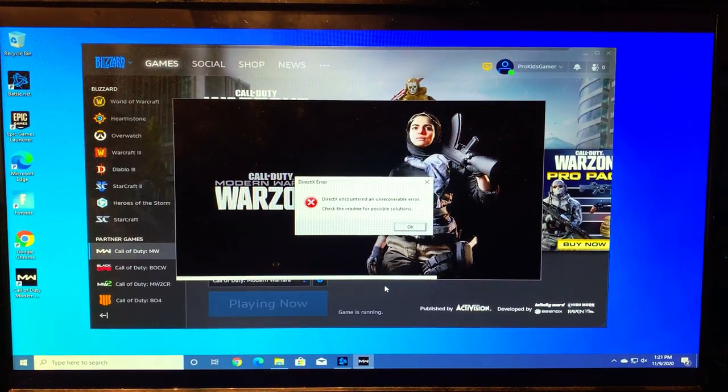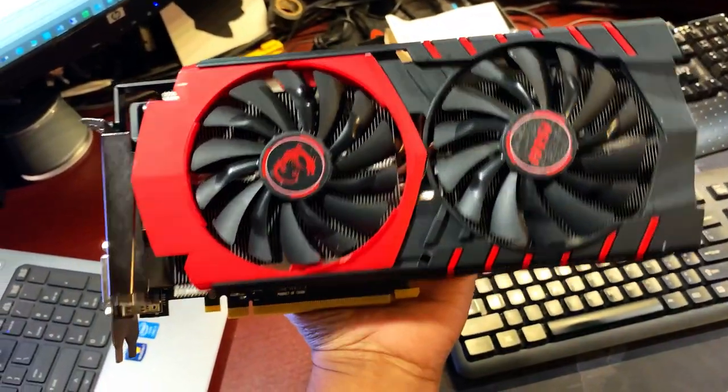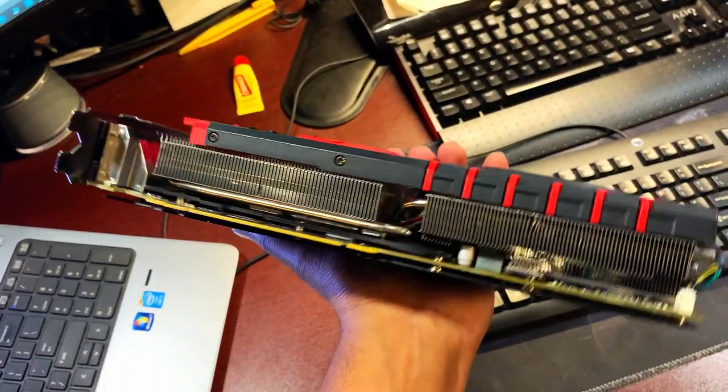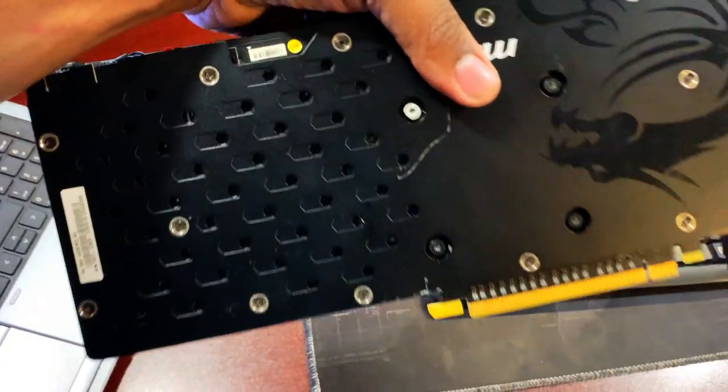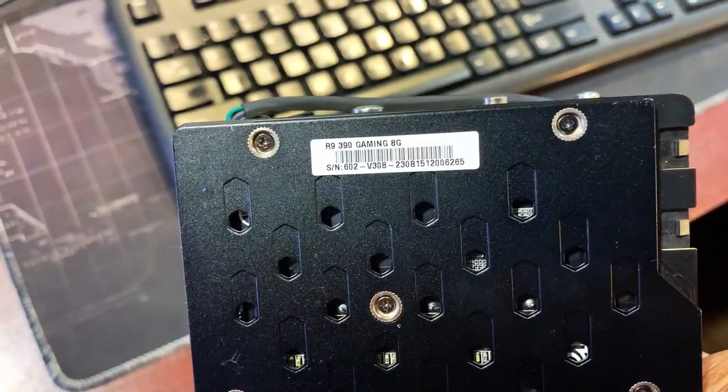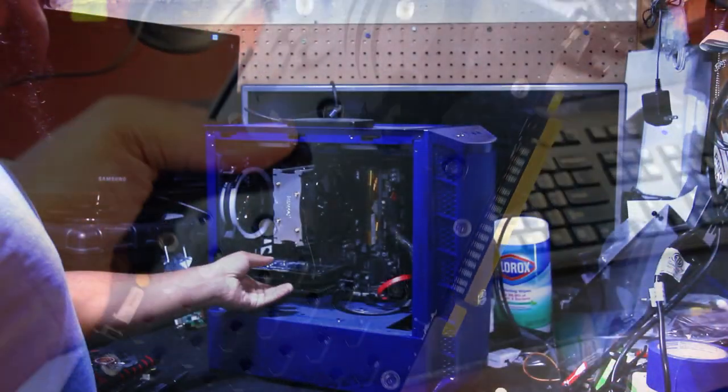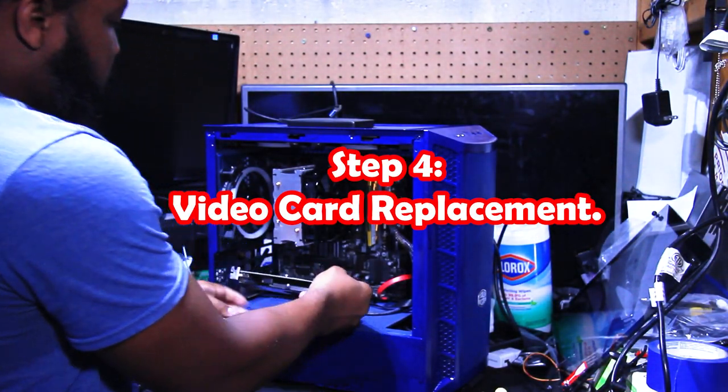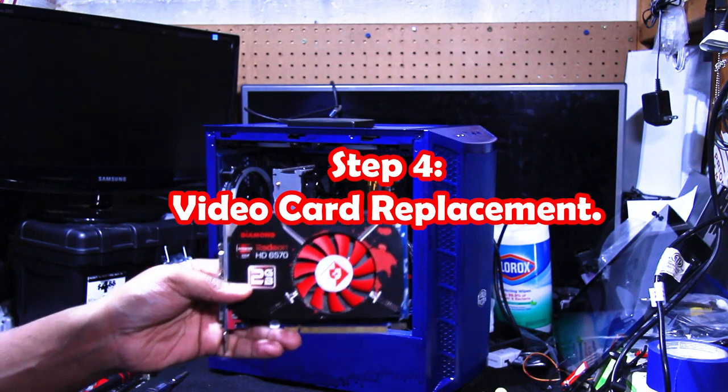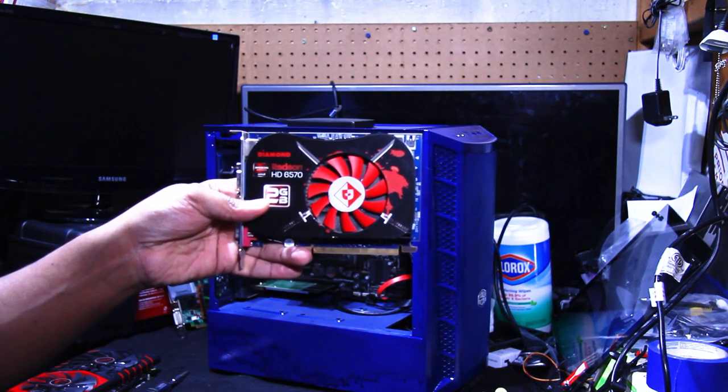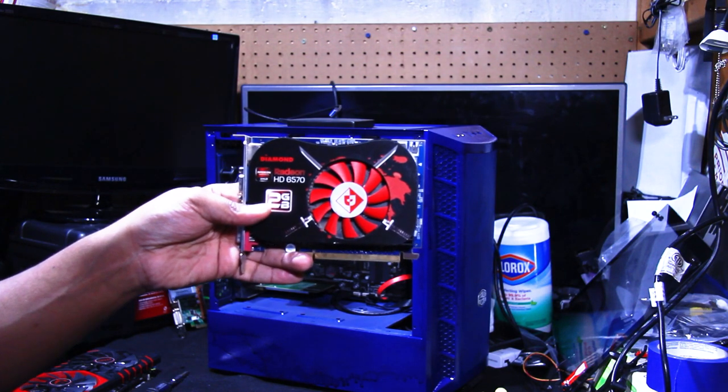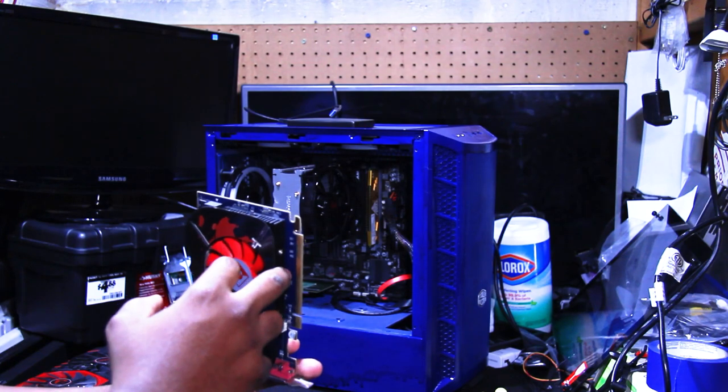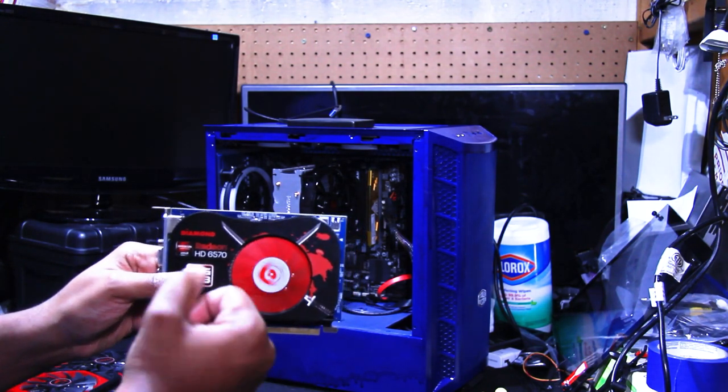What we're going to do guys, I have another video card. I do have an 8 gig graphics card, nice beefy bad boy here. This is the R9 390, it's an 8 gig graphics card. Let's go ahead and remove this card. So this was a temporary 2 gig AMD HD 6570 card. This card does not require any power from the power supply, it all comes from the motherboard.